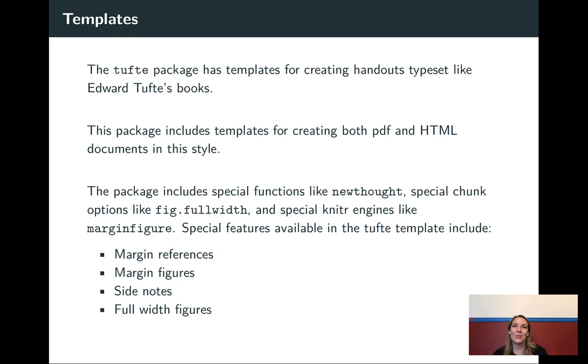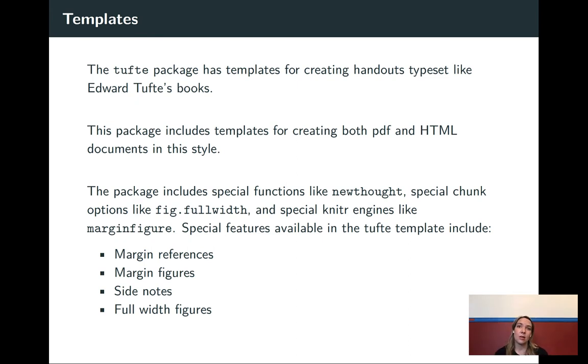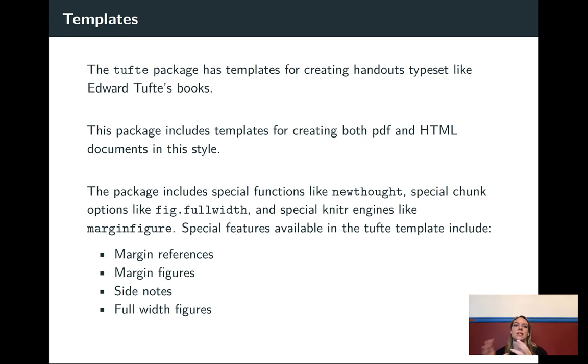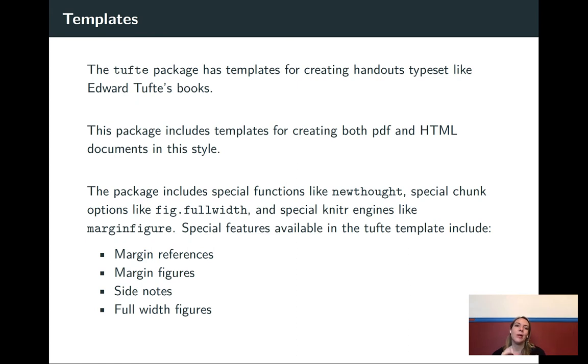In writing his books, he actually came up with this really interesting typesetting style where it's got large margins on one side where he puts in references and margin notes and even figures and tables and things like that. So this package allows you to replicate that. For this specific template, you can output both to HTML and to PDF.